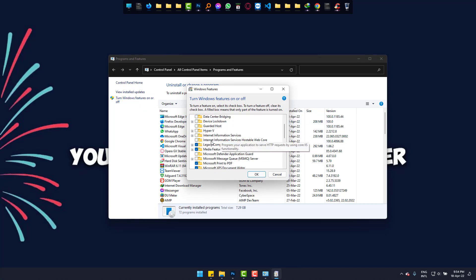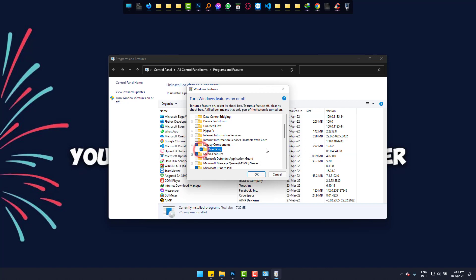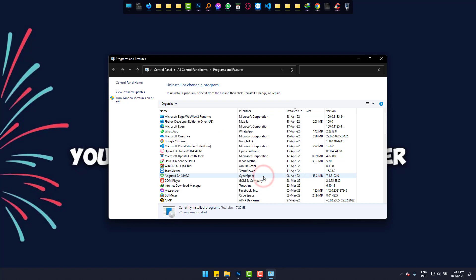Scroll down and go to Legacy Components. And here you can see DirectPlay is unchecked. Now all the software, all the components in your PC require DirectPlay. We will get DirectPlay versions from this place.